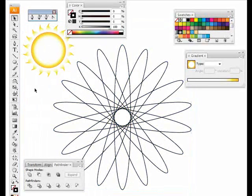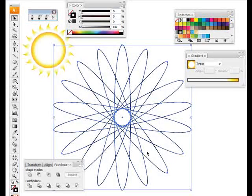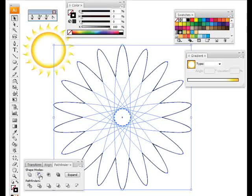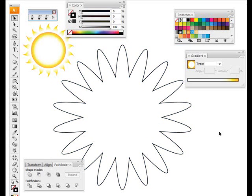Select them all, but not the sun. Add them all together and expand it. There's another shape. I'm sure you can see some possibilities with that.